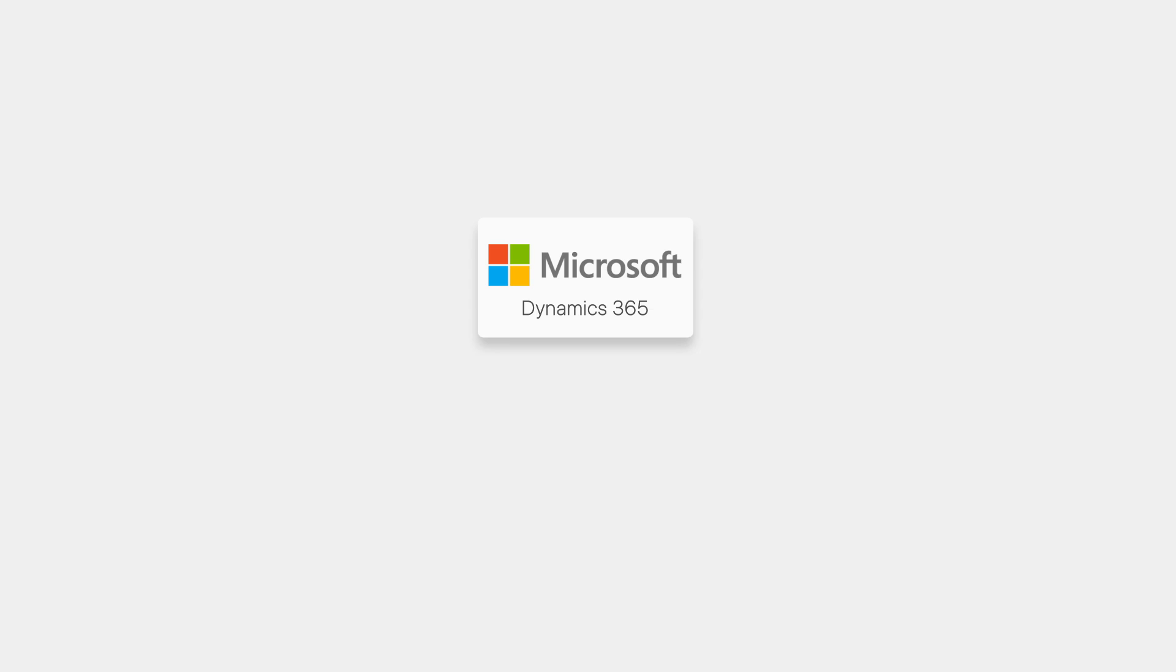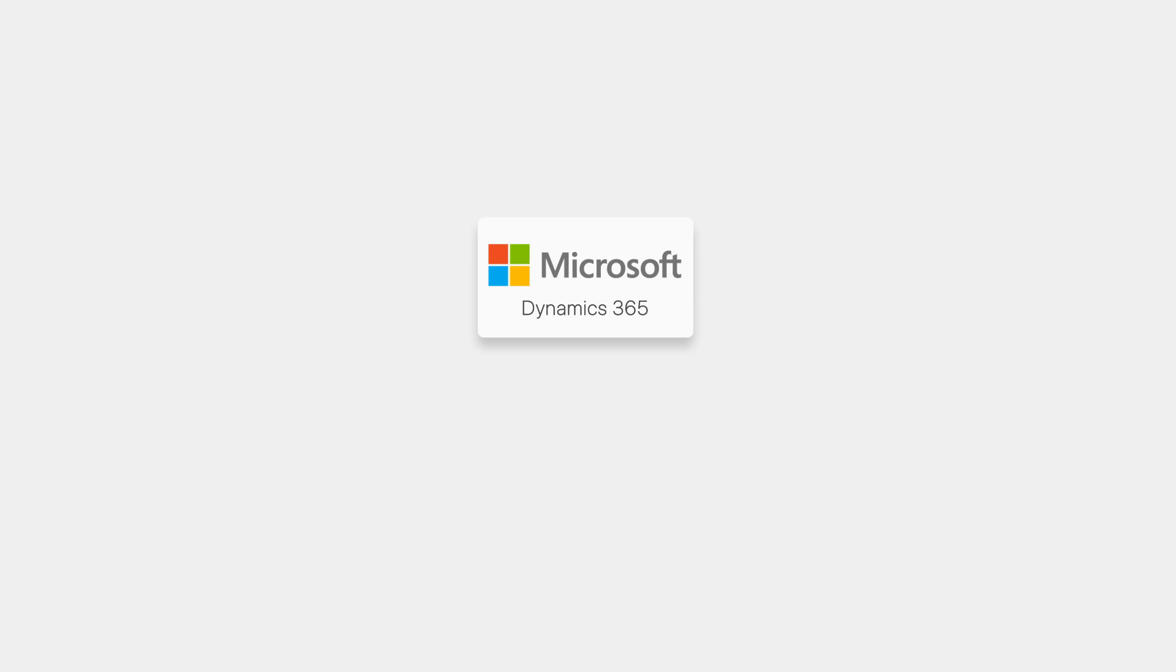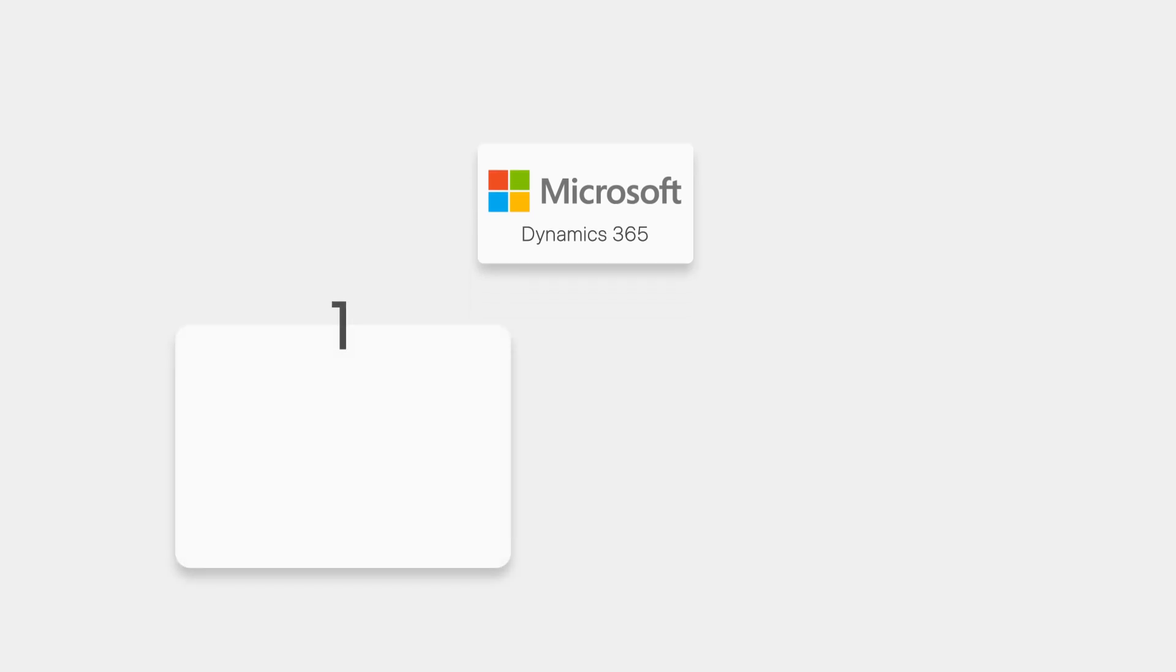Alright, let's keep going. See how to integrate Linkus and Dynamics 365. First of all, here are two prerequisites that must be satisfied.